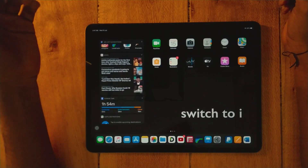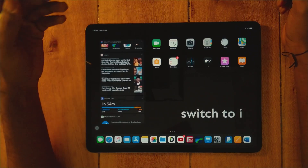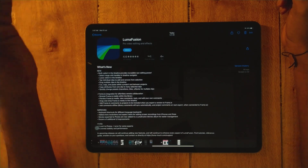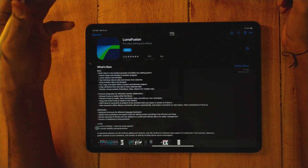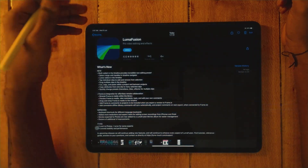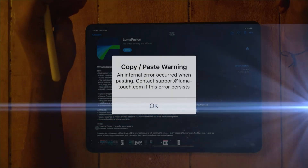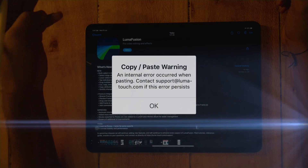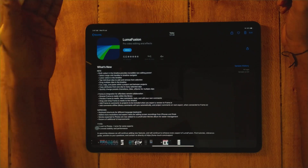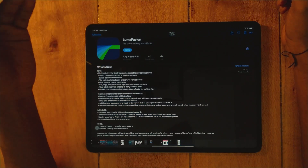Welcome back once again to my channel. In this video we are going to discuss about LumaFusion 2.3 update — it's a wonderful update. In this update we are going to get a multiple selection cut, copy, paste option, so we are going to learn how to cut, copy, paste step by step. Along with that, we are also facing some problems in version 2.3 regarding copy and paste, so we are going to discuss why we are getting this problem and how we can solve it.